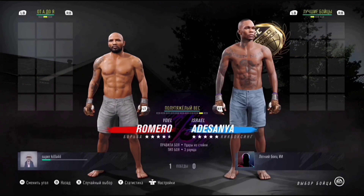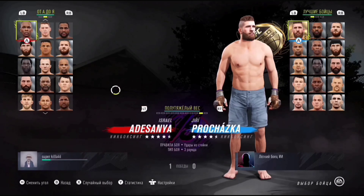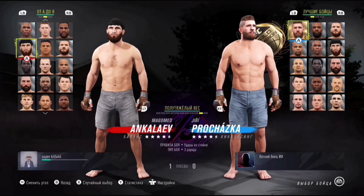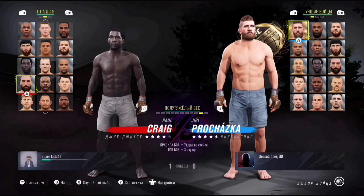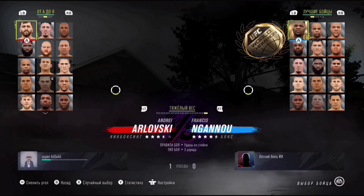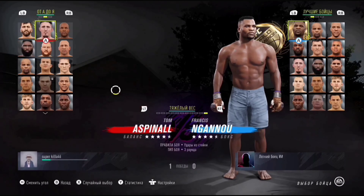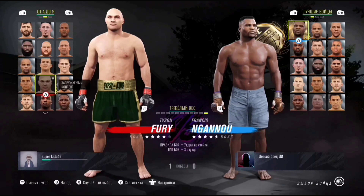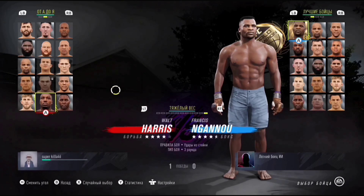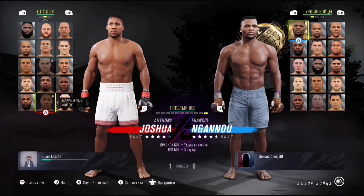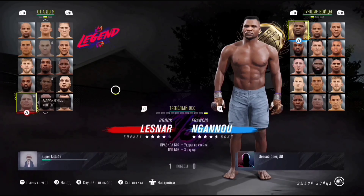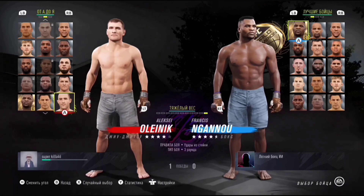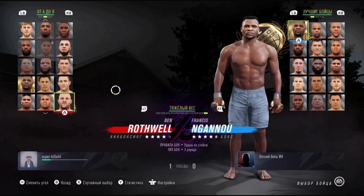Также здесь есть отдельная фишка — это бойцы, которые не являются мамашниками, они относятся к категории, короче, боксёры просто из бокса, их можно каким-то макаром сюда загрузить. И также есть бойцы из рестлинга. Пожалуйста, Джуниор Де Сантос, Тайсон Фьюри из бокса — боксёр Тайсон Фьюри вот он, Харрис, Джошуа из бокса. По-моему, тут даже Брок Лесснер есть — да, есть Брок Лесснер. Полный перечень бойцов, в них круто будет поиграть — поверьте мне, можно устроить реальное месиво.